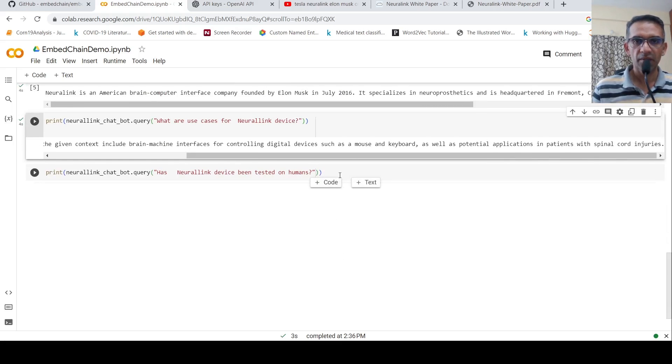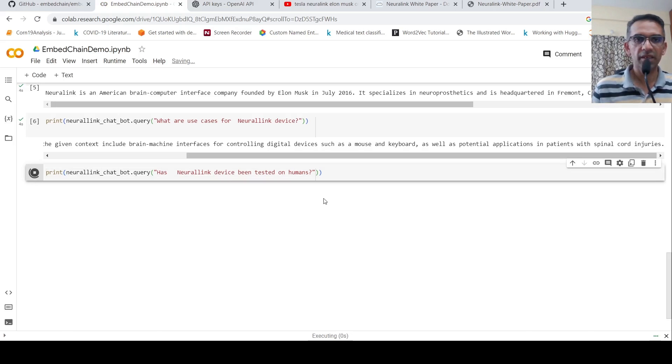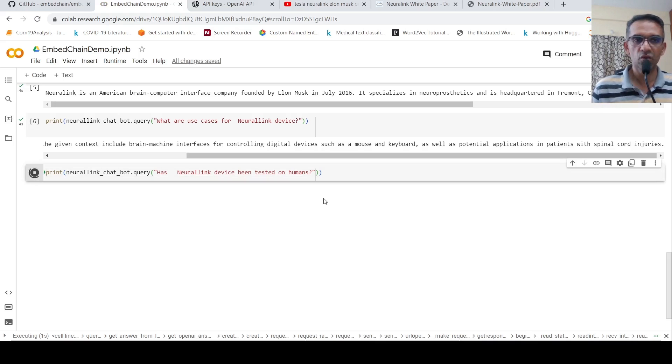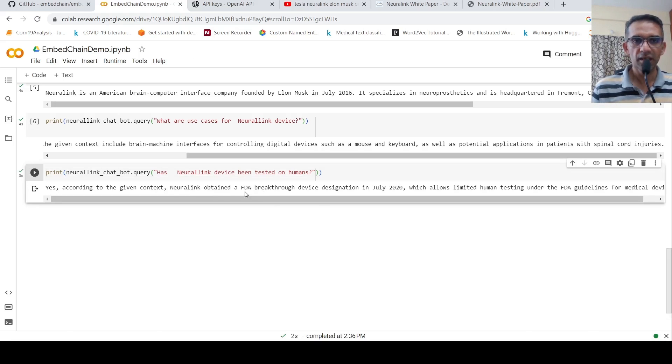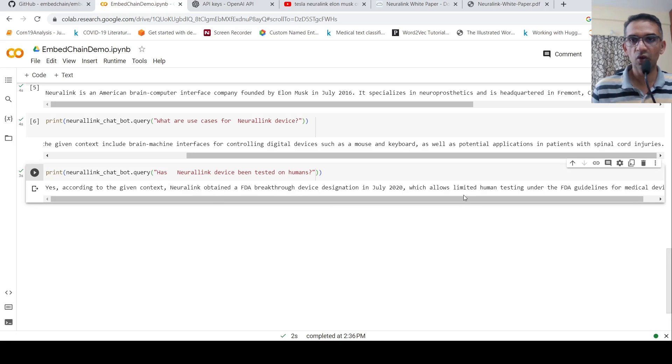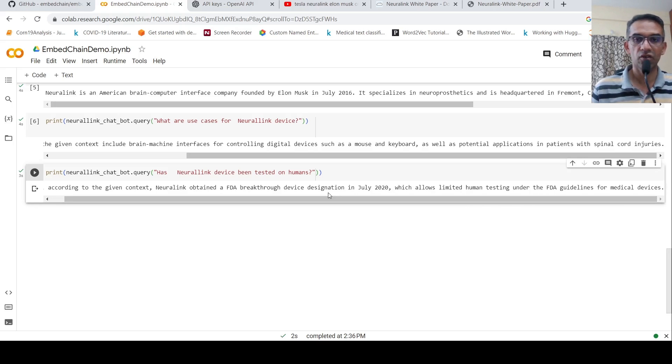Then I ask another question on has Neural Link device being tested on humans? Yes. According to the given context, Neural Link obtained a breakthrough device which allows limited human testing, but I'm not sure if it's been tested on humans. So in this way,